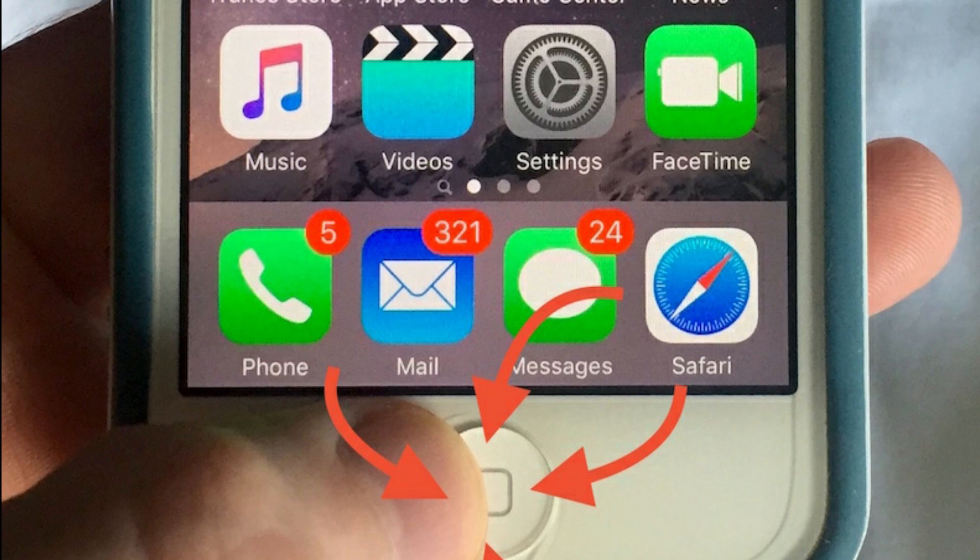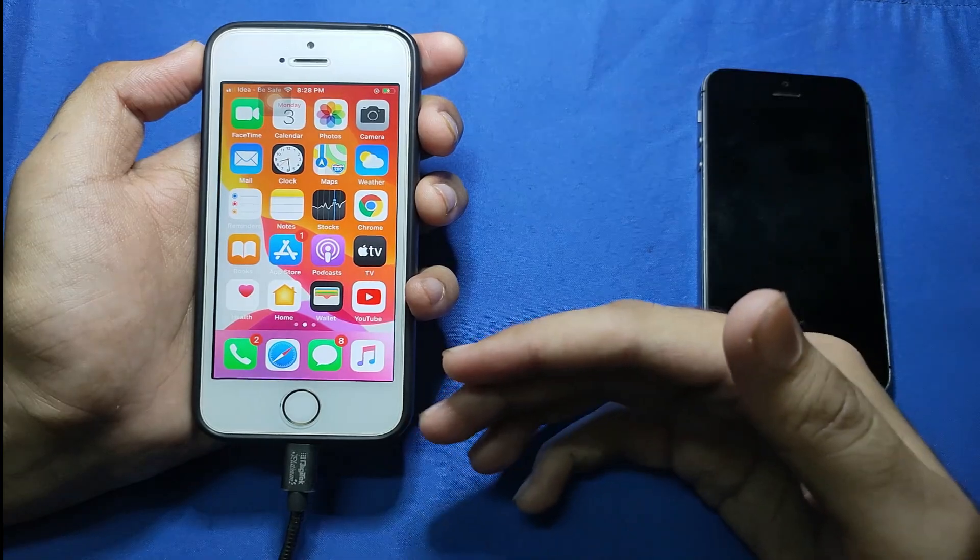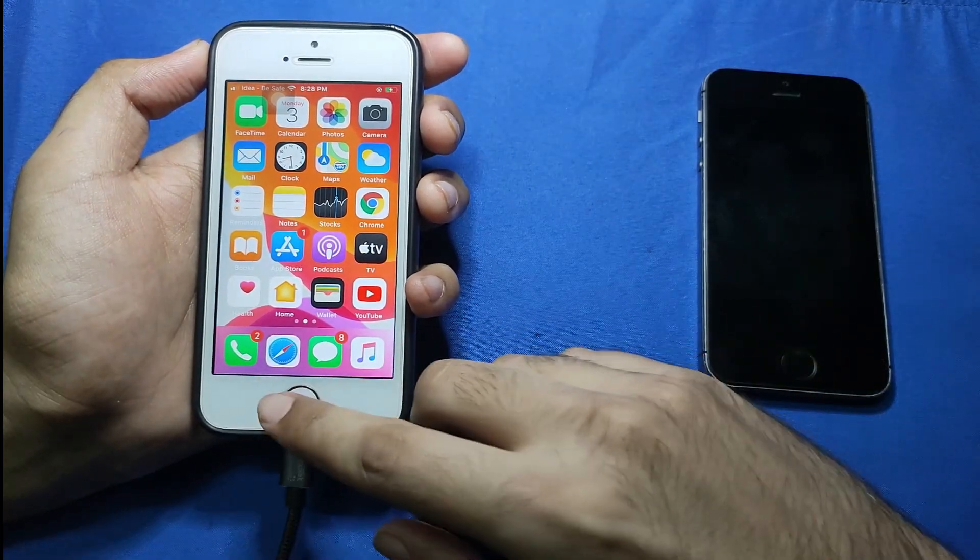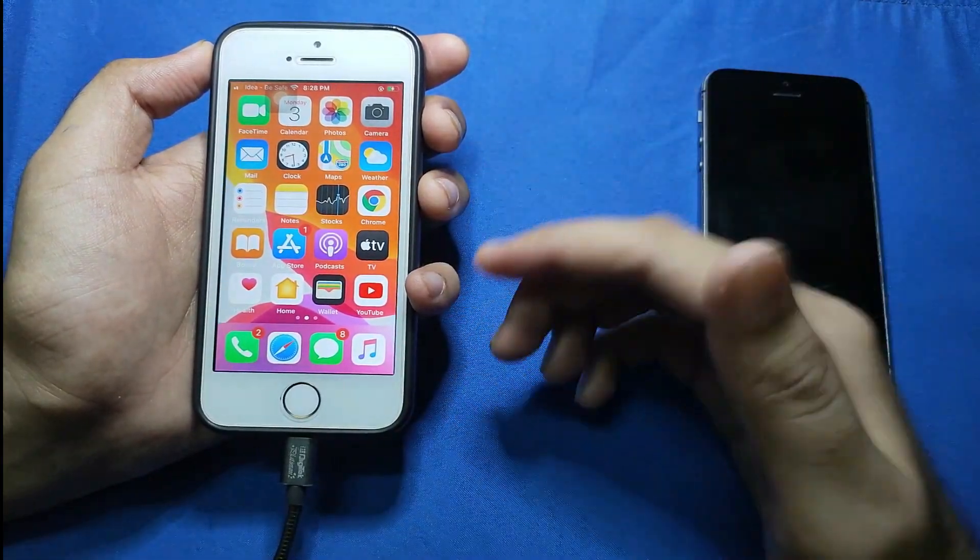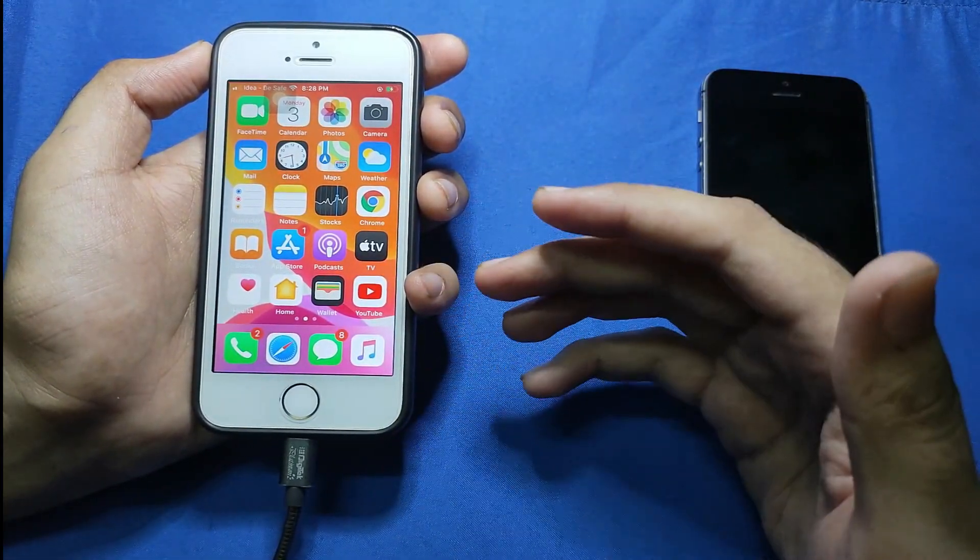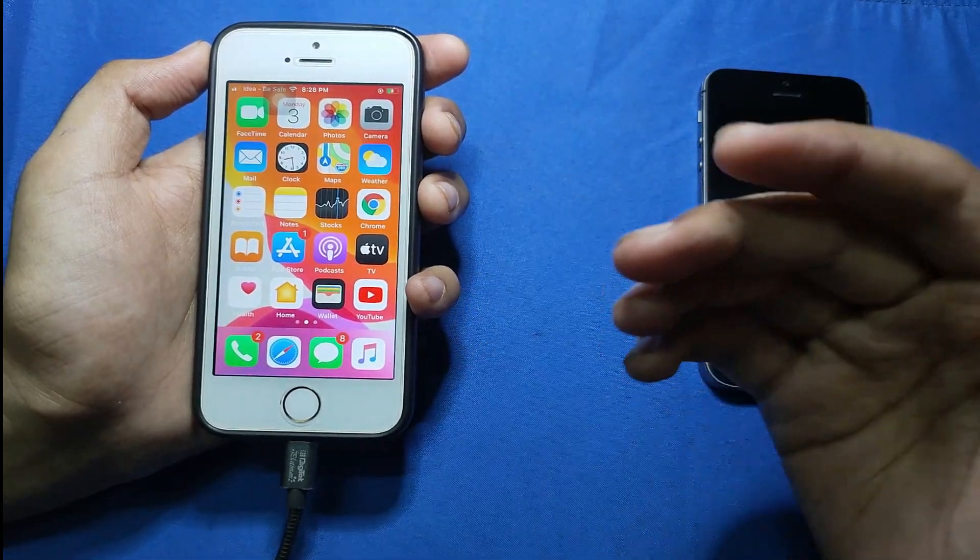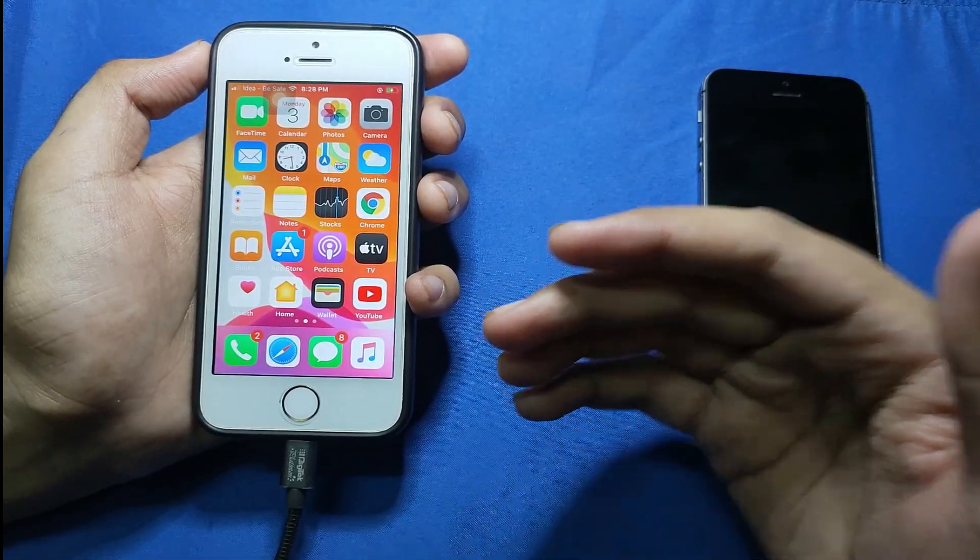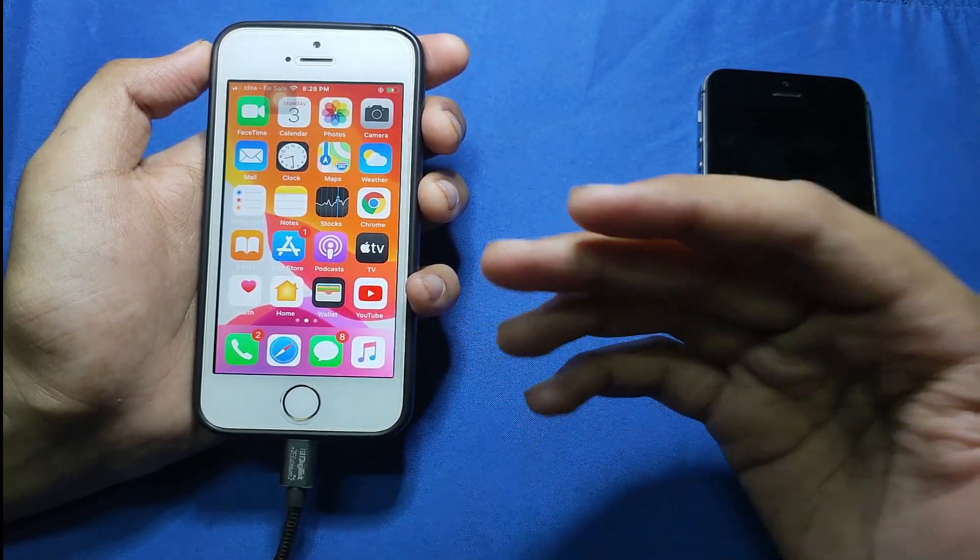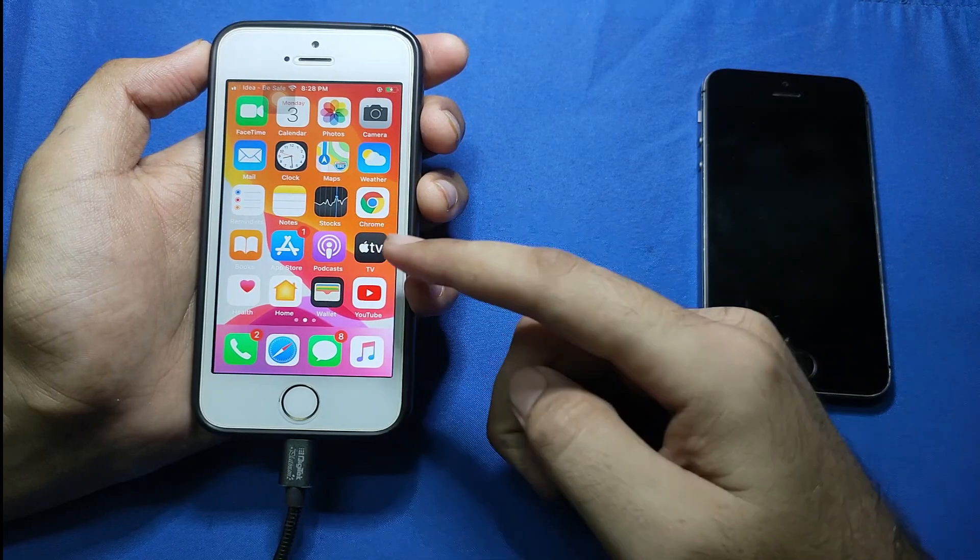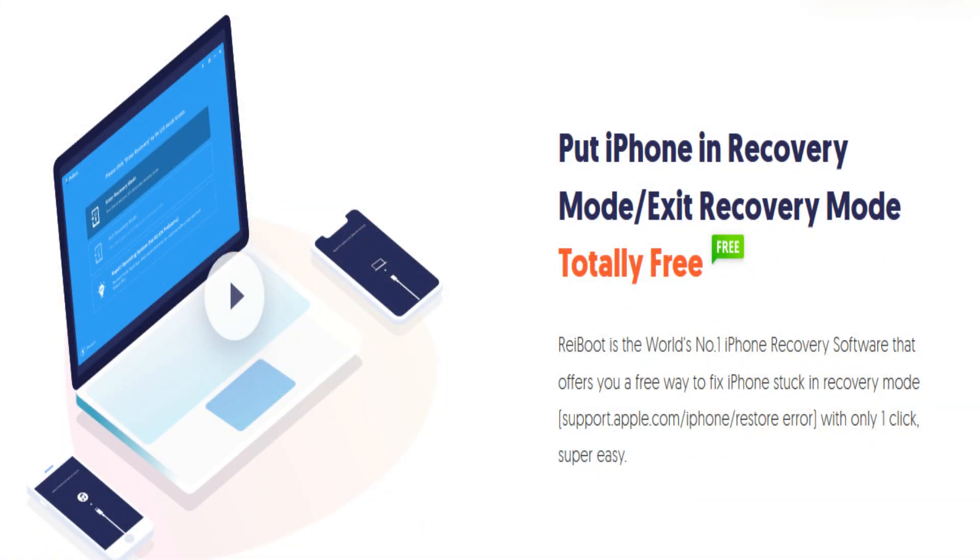Everyone knows that recovery mode is a special mode in which we can repair our iOS device and do other stuff. So in this video I'm going to show you an easy tool to get all this in just seconds, and I'm also going to show you tons of features of this tool.